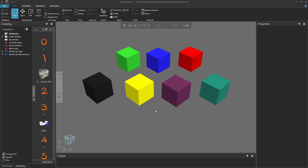Hello, this is William from Visual Components. In this video, I'm going to show you how to visualize objects in the 3D world.